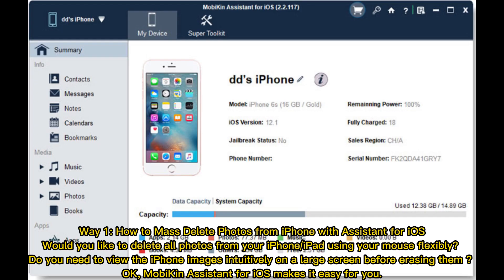Way 1: How to mass-delete photos from iPhone with Assistant for iOS. Would you like to delete all photos from your iPhone or iPad using your mouse flexibly? Do you need to view the iPhone images intuitively on a large screen before erasing them? Moikin Assistant for iOS makes it easy for you.